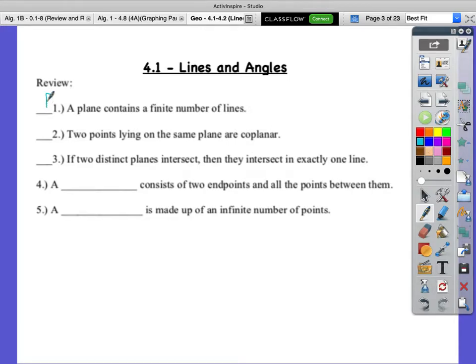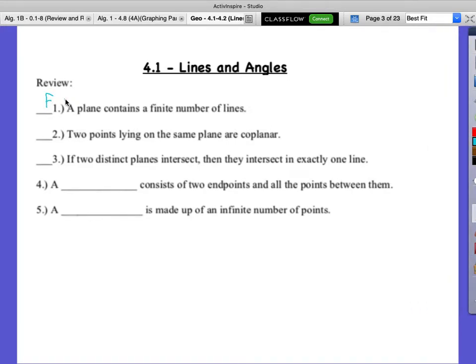If you recall, a plane extends in every direction forever. So a plane is infinitely big, so it's not like it can hold just so much. A plane never gets full — it can always hold more.